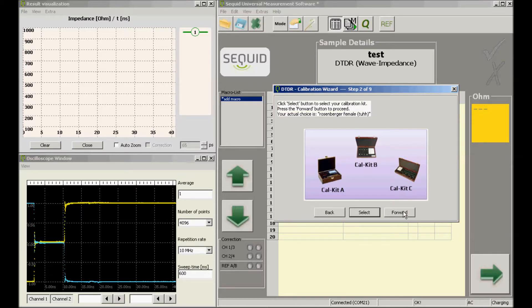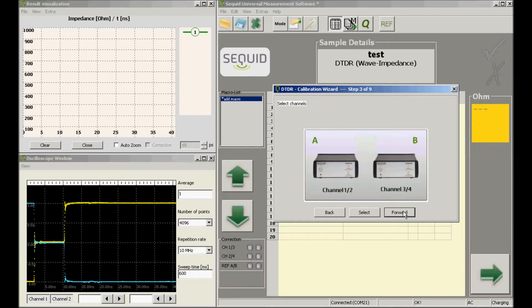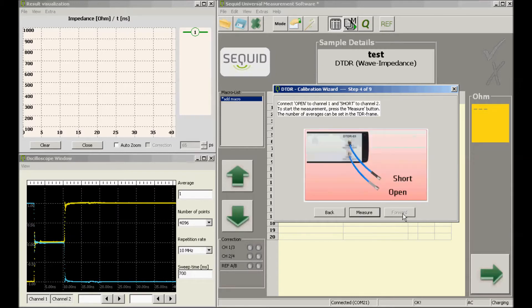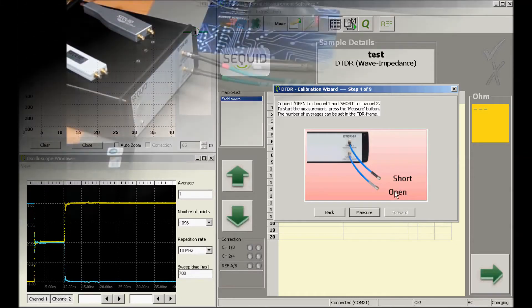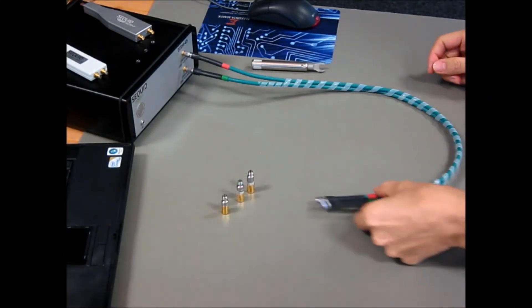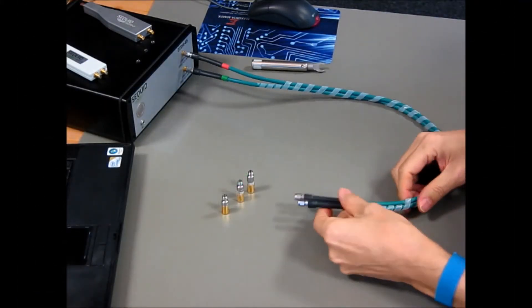In principle the software can handle two devices, but in most cases only a single device is used, so we can skip this window. At this point the cables should be connected to the device.